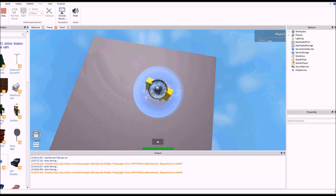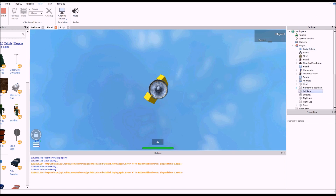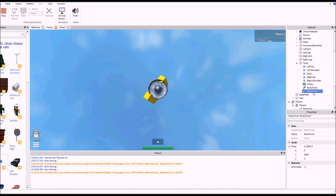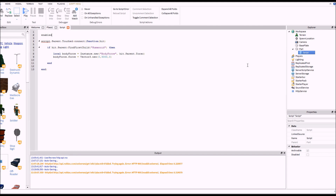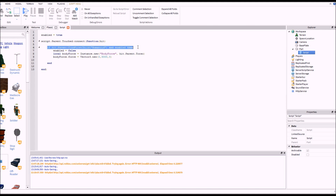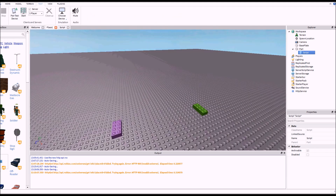I touched the brick — oh no, that's too much! It put two forces into me, so the overall up force is now 6,000, which is more than the 4,500 I stated. To prevent two forces going in, we need standard validation: enabled equals true. If they are a player and enabled is true, we set enabled to false straight away so they can't pass the check again. We wait three seconds before another force can be inserted, then set enabled back to true.